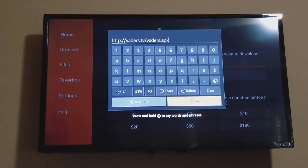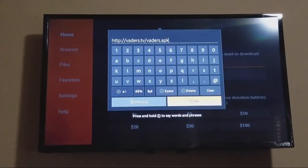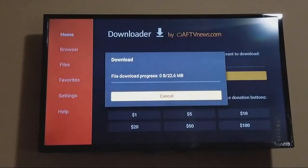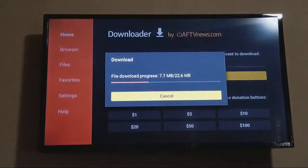So the full URL is: HTTP colon forward slash forward slash V-A-D-E-R-S dot TV forward slash V-A-D-E-R-S dot APK. Go ahead and click on Go, give it a second, and it's going to start downloading. It shouldn't take too long — it's not too big of a file.